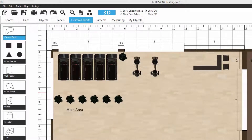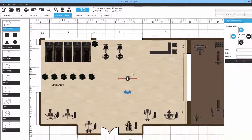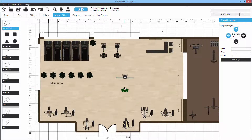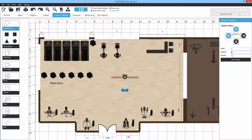The next two custom objects, Wall Poster and Floor Image, are similar — they let you add an image onto a wall or a floor. For Wall Poster, hold down the left mouse button and drag out the poster object. In the object menu you can change the dimensions — for example, 3 meters wide and 2.5 meters in height.